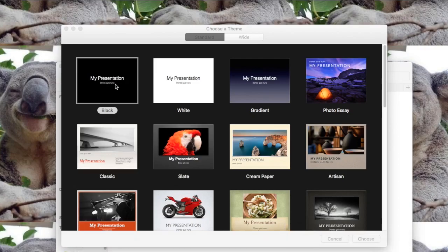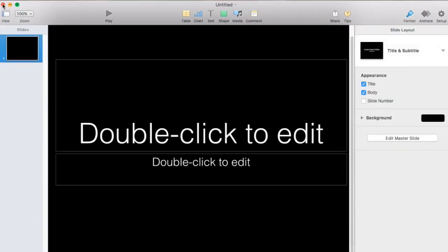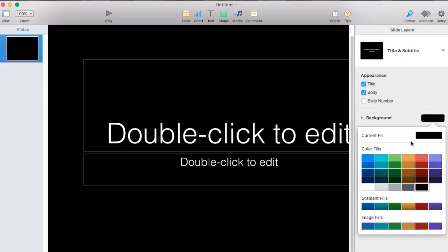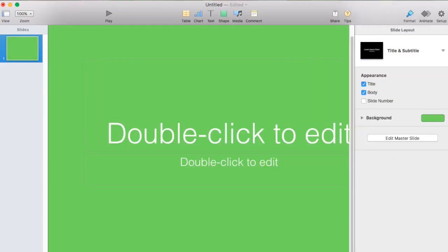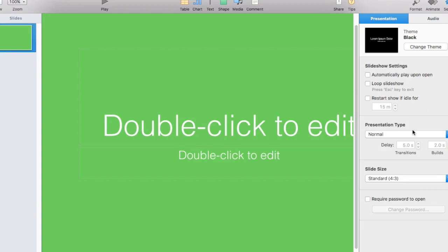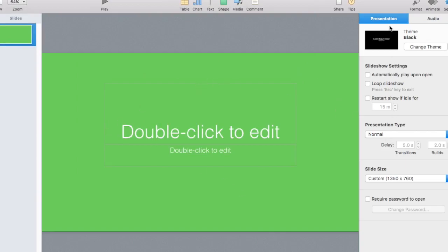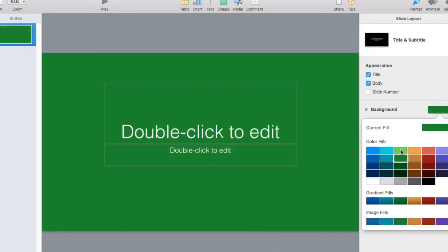Keynote looks like this little panel. I'm going to open it up and click the black one. Then I go to Format and change the background color to green, because we're going to be working with this in Final Cut Pro and we need a green screen. Then go to Settings, then Slide Size, then Custom Size. Change the size to 1350 by 760, or you can do 1200 by 800.